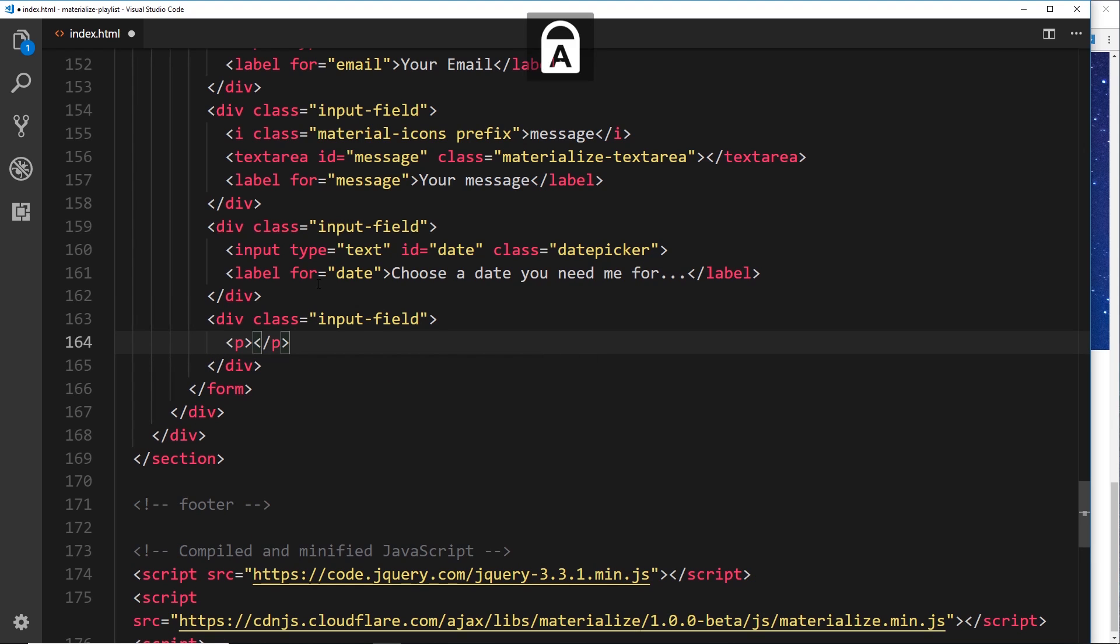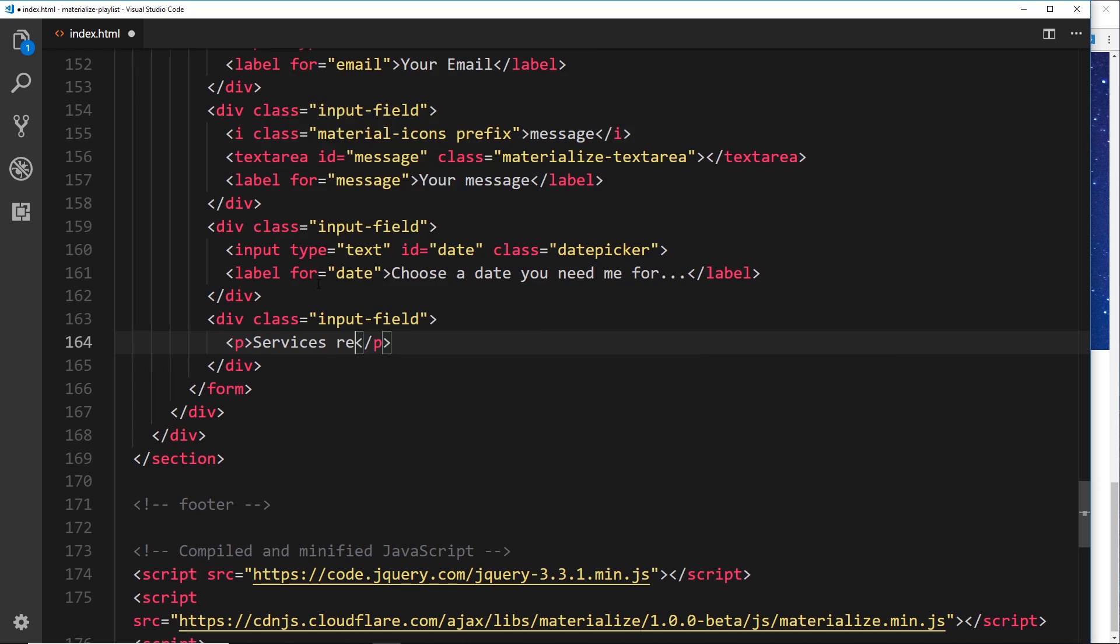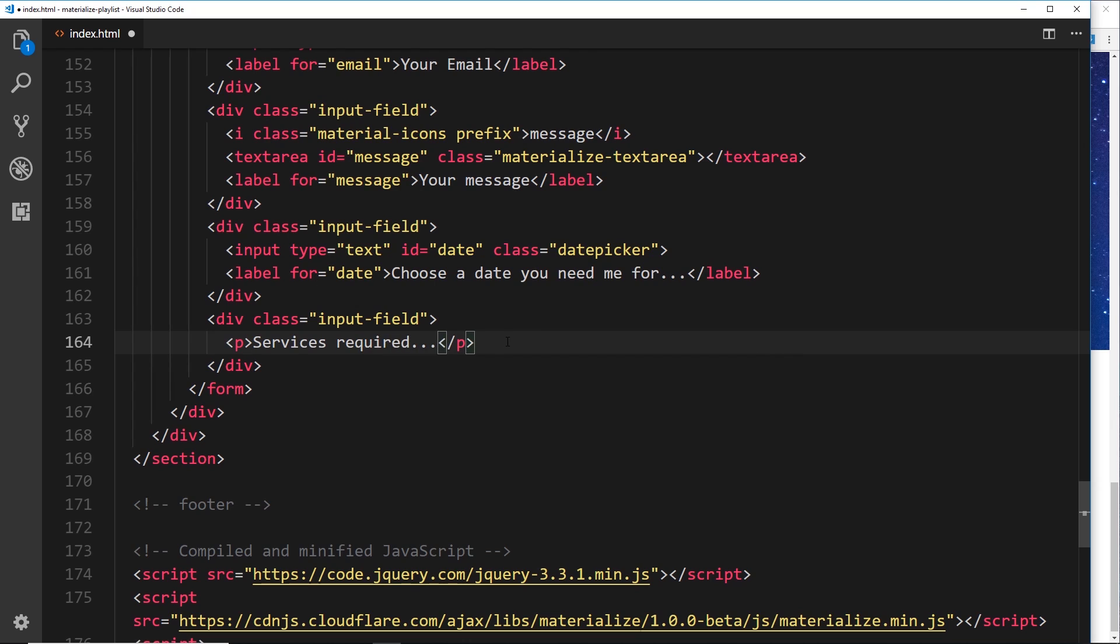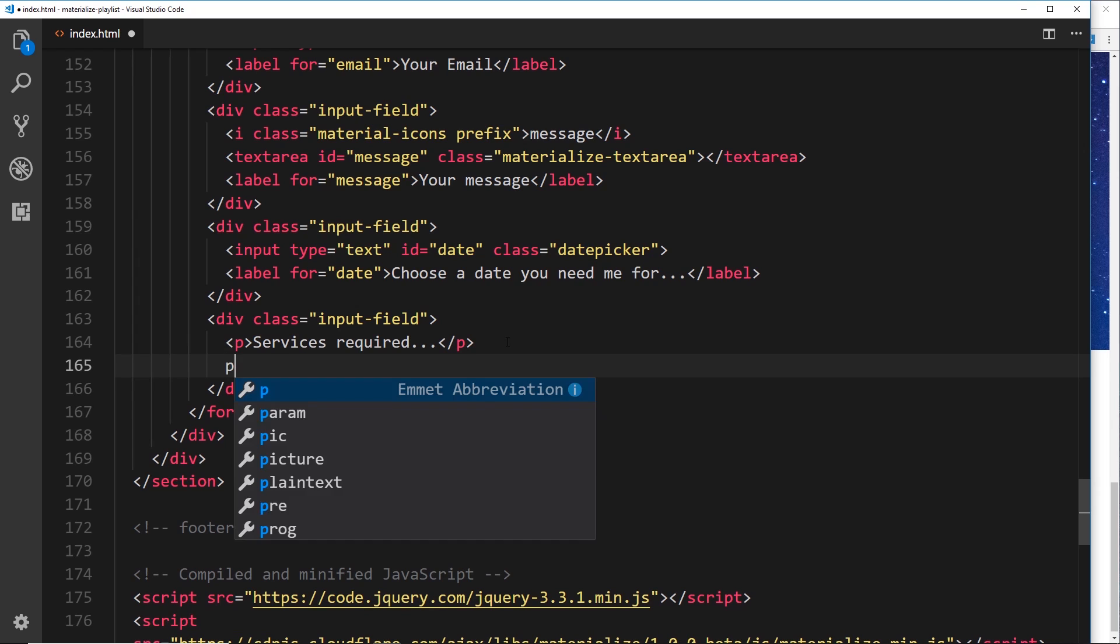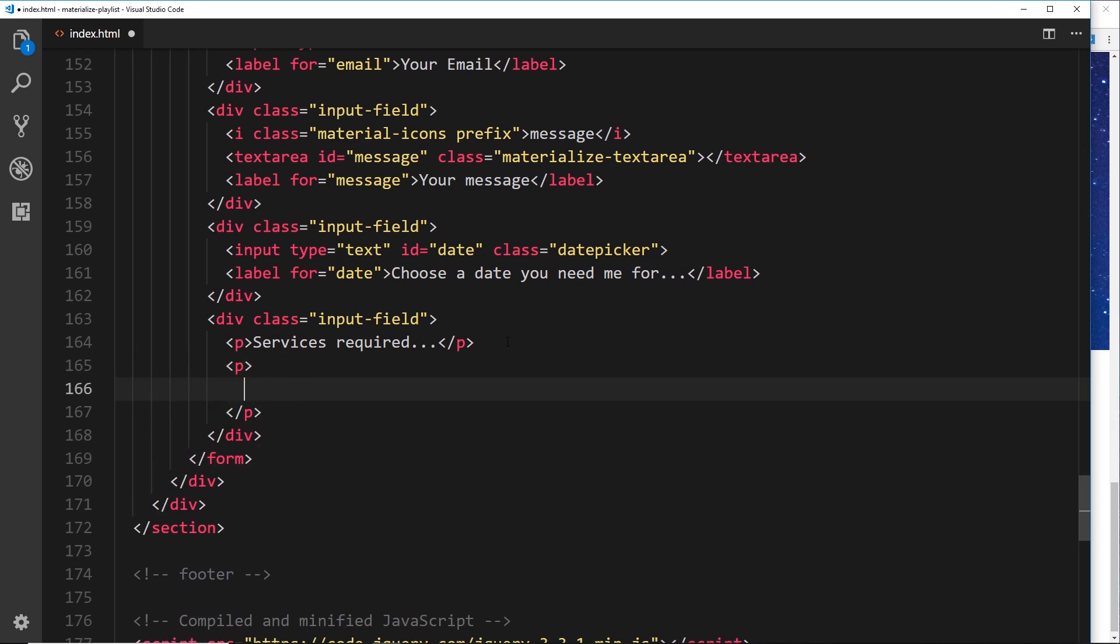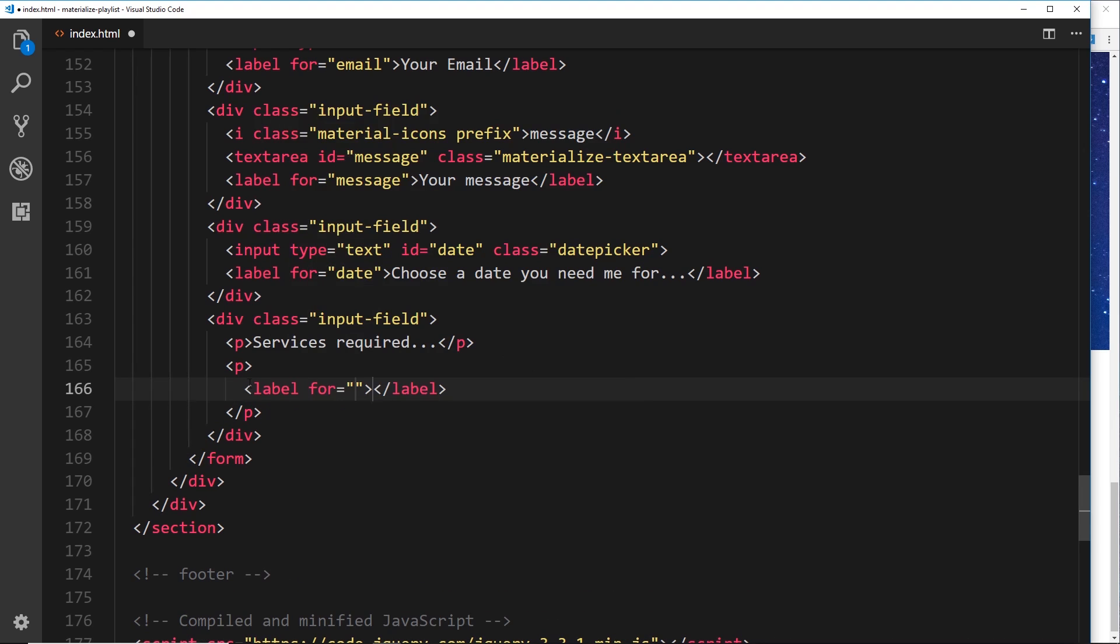Inside here I'm going to do a p tag first of all and say 'Services required...' so the user can choose some of these services. Now to create these checkboxes, what we'll do is place each one inside a p tag. Inside this p tag there's going to be a label - and by the way, that's so that each element goes on a new line.